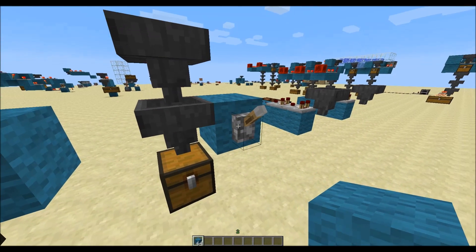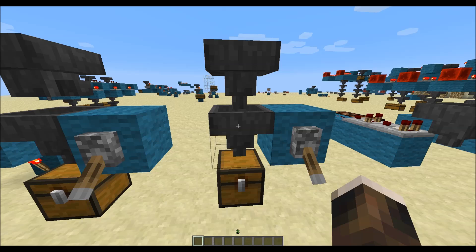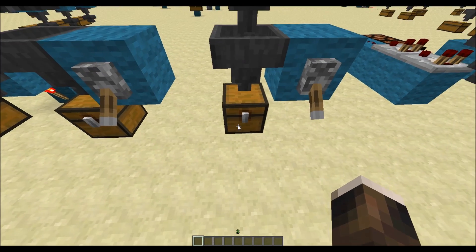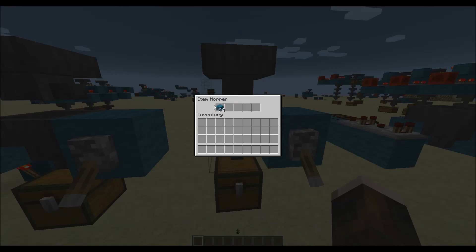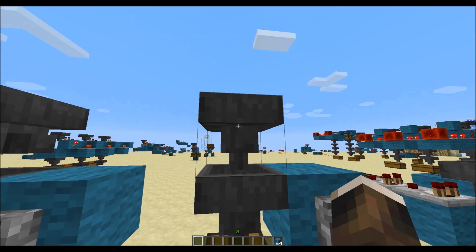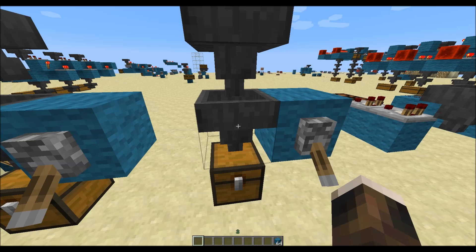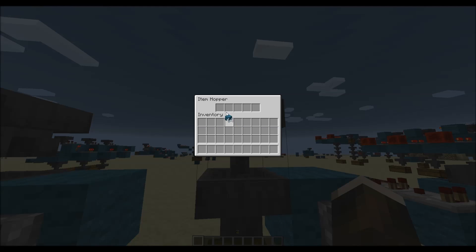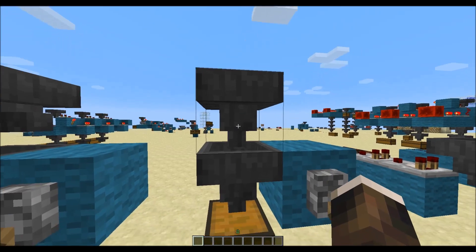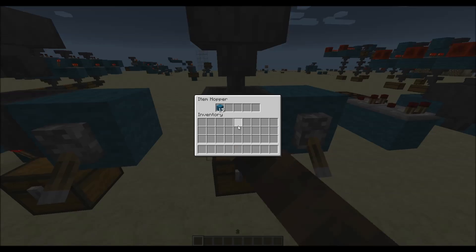Now, if we power this hopper, this one is locked. If we put any items in it, this hopper won't push nor pull any items — they will stay in there. However, this hopper will still push items even though this one is locked. That means we put items in here; this hopper, because it's pointing to this one, will push the items into this one.